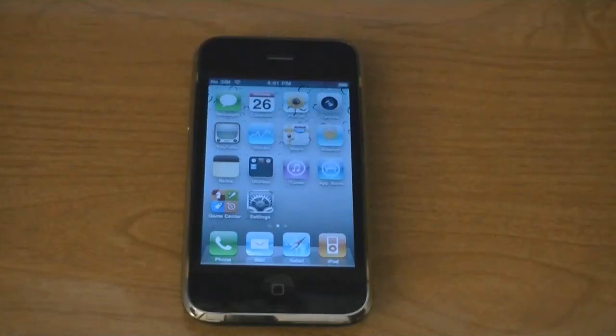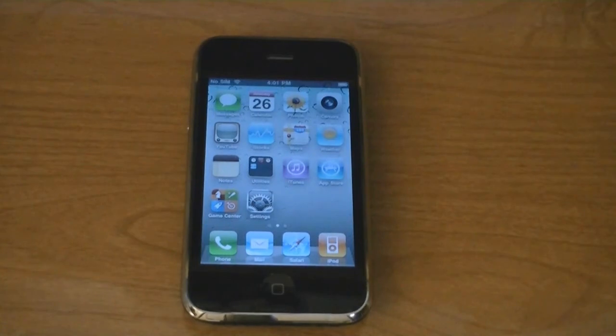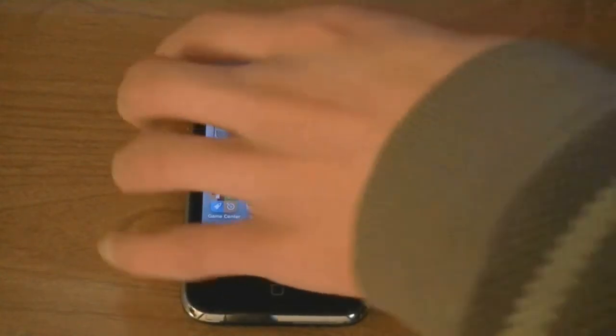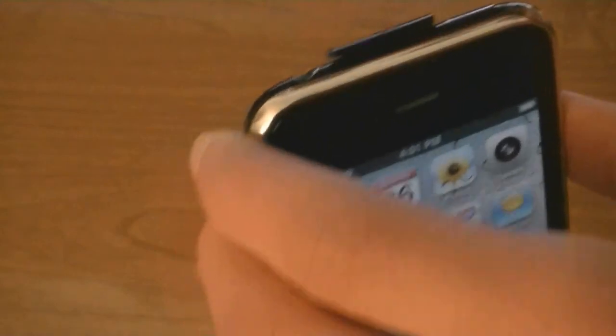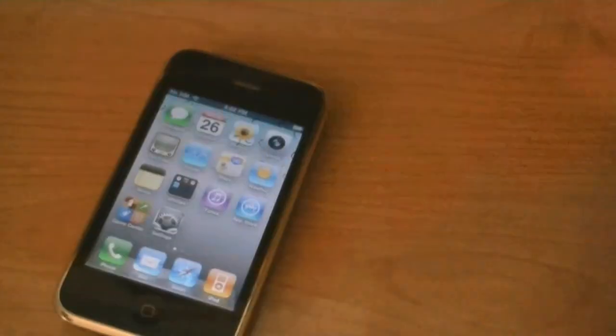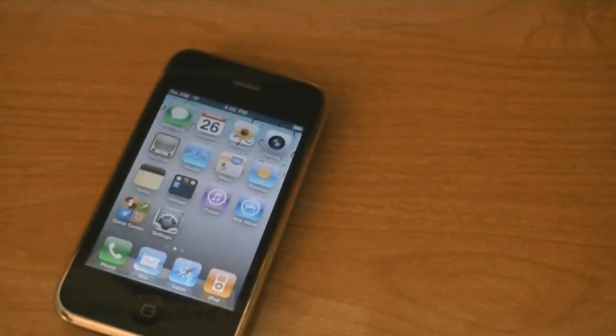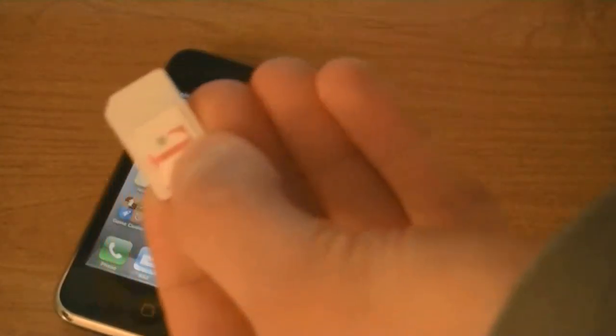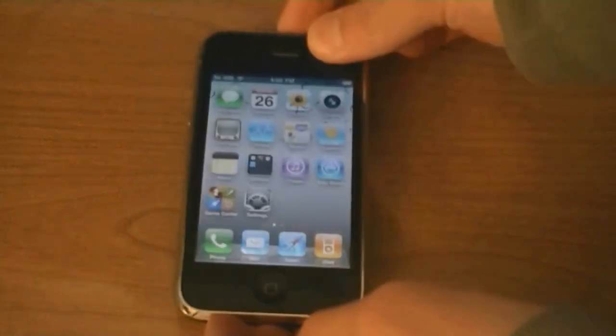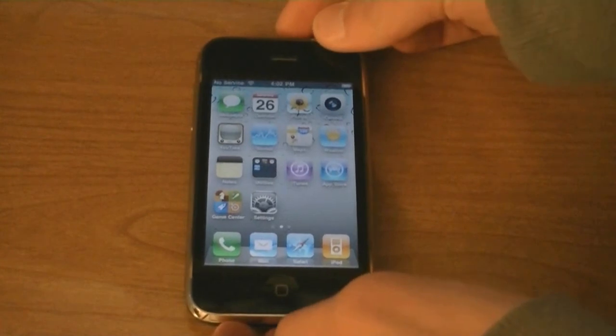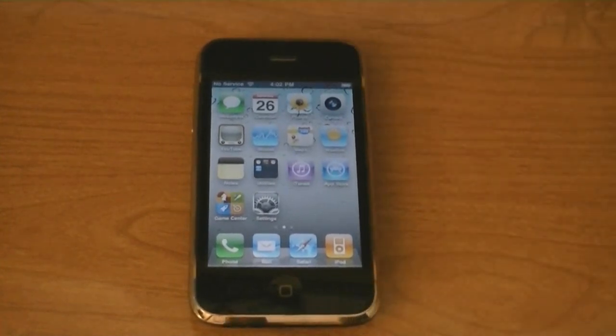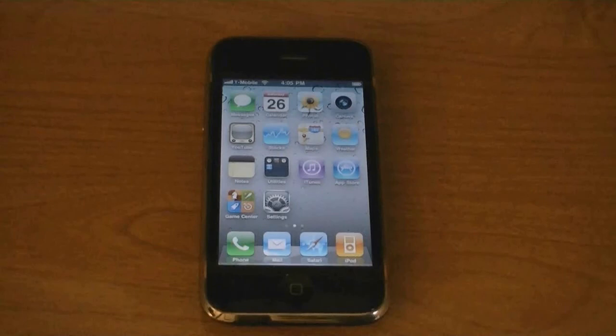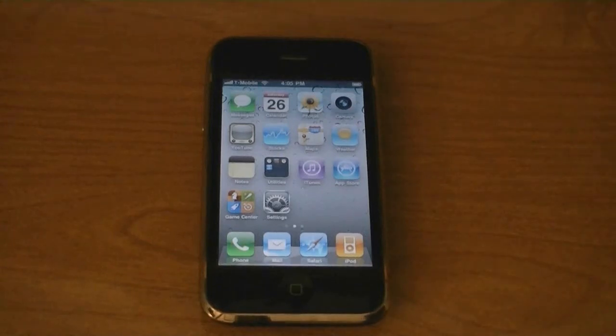Now once UltraSnow is installed, you can insert your SIM card. So I'm going to insert my T-Mobile SIM. And now you can see T-Mobile at the top.